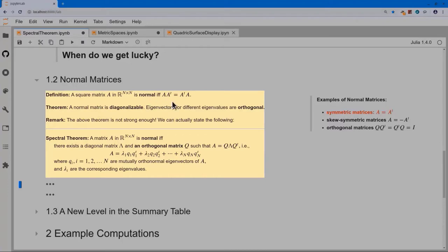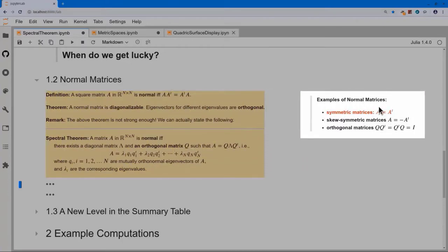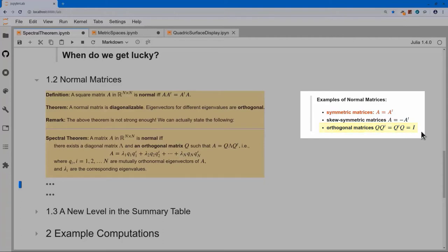What kinds of matrices are normal? The most important class is symmetric matrices: if A = Aᵀ, then AAᵀ = A² and AᵀA = A², so that matrix is normal. Skew-symmetric matrices, where A = −Aᵀ, are also normal. Orthogonal matrices are also normal since QQᵀ = I and QᵀQ = I. There are also matrices that don't fall in any of these classes — not symmetric, not skew-symmetric, not orthogonal — but that happen to be normal and therefore have a complete set of orthogonal eigenvectors.